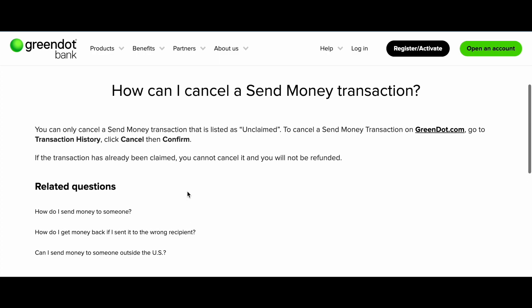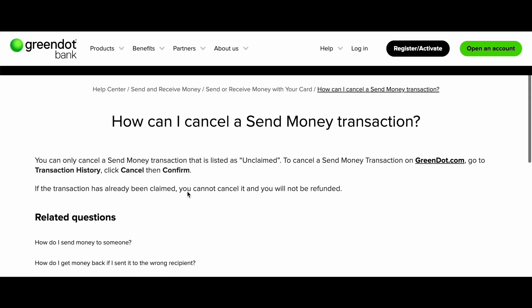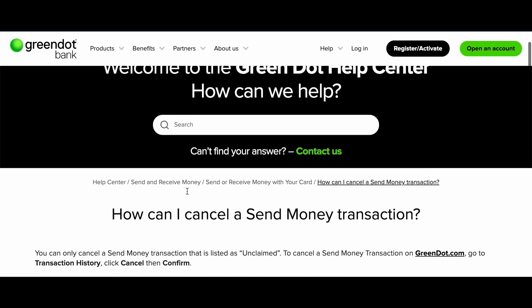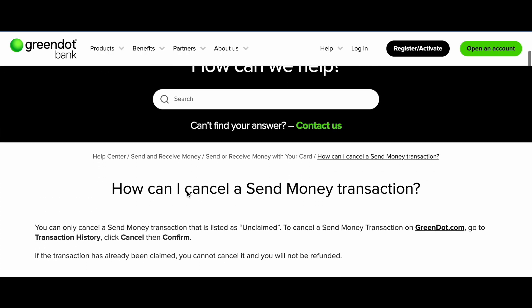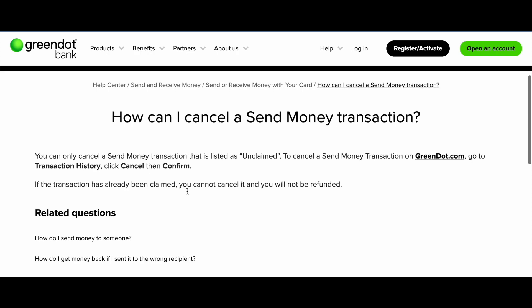If you have some questions about your Green Dot Bank or your Green Dot card, feel free to write in the comments. Thanks for watching, guys, and see you in the next videos.